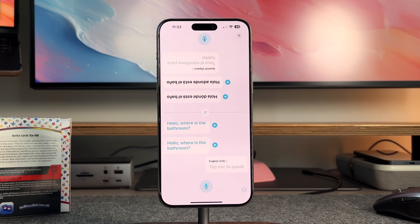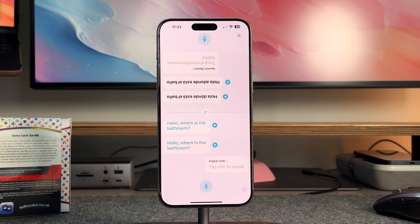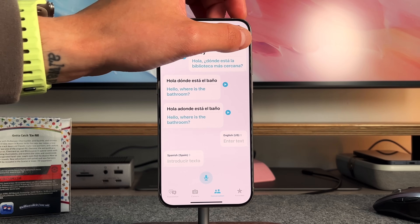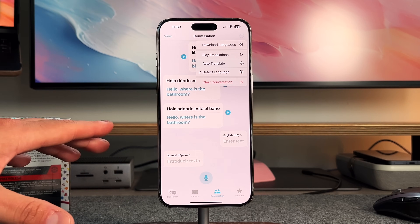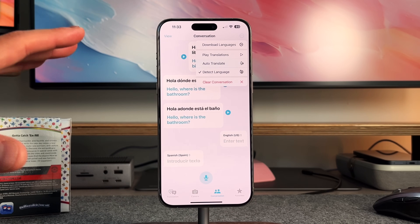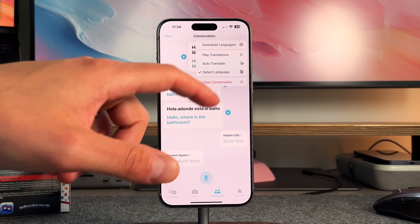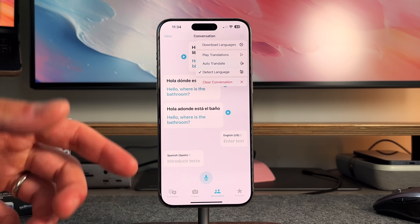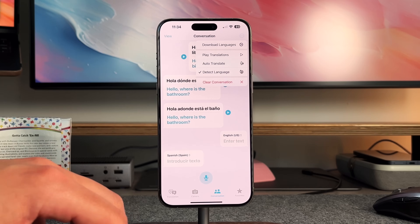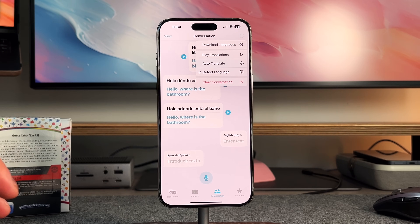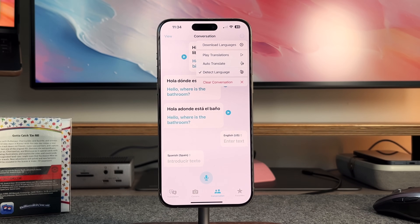This really reduces the barrier to entry when you are traveling, especially in smaller cities and countries where English isn't widely known. If you hit the ellipsis on the top right, you have a few options: download languages, play translations, auto translate, and detect language. It'll detect the language and then auto translate it into the language you want, which is beautiful to see. Overall, very conversational, very easy to use, and simple to just get in there and start using the Translate app.